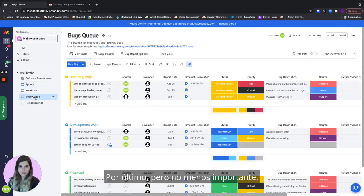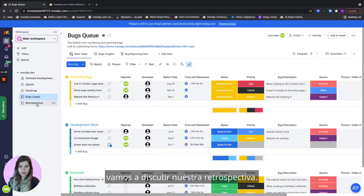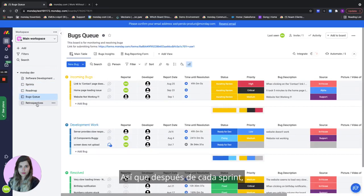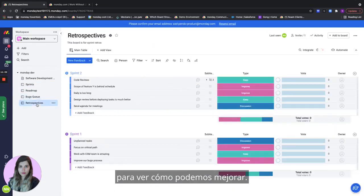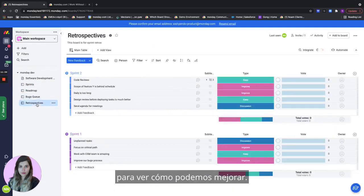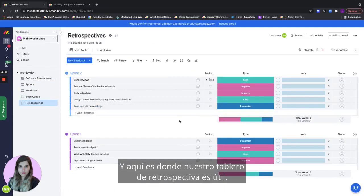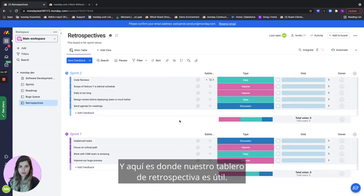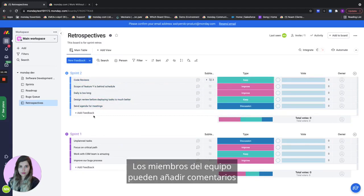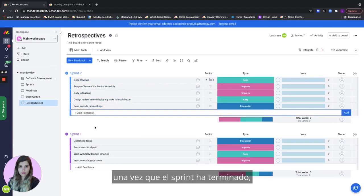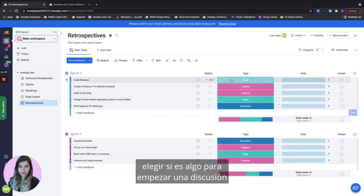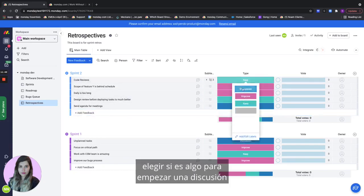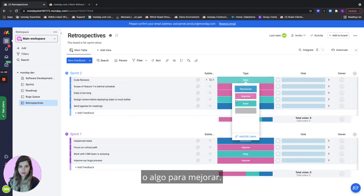Last but not least let's discuss our retros. After every sprint we want to reflect and get feedback and see how we can improve and this is where our retros board come in handy. Here we have a group for each sprint the team members can add different feedback once the sprint is over regarding how it's been how we've been doing. Choose the type whether it's something to keep a discussion or something to improve.